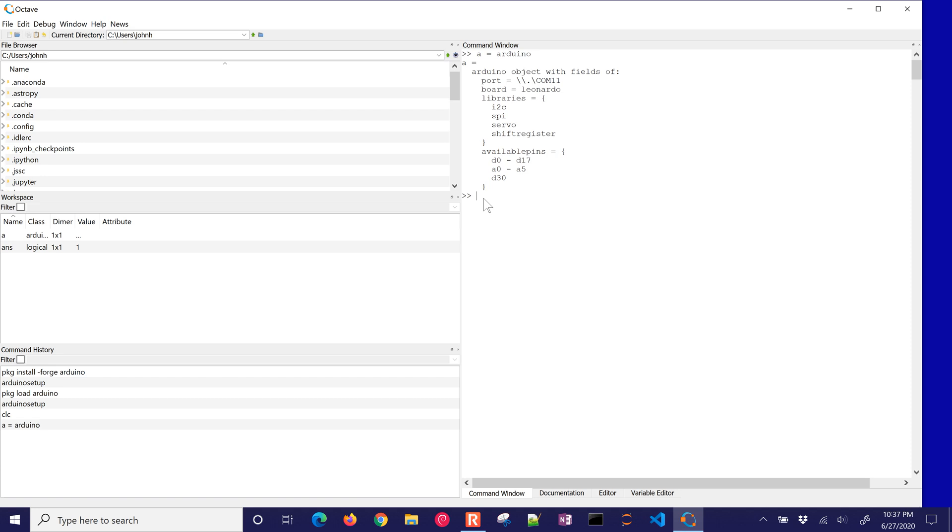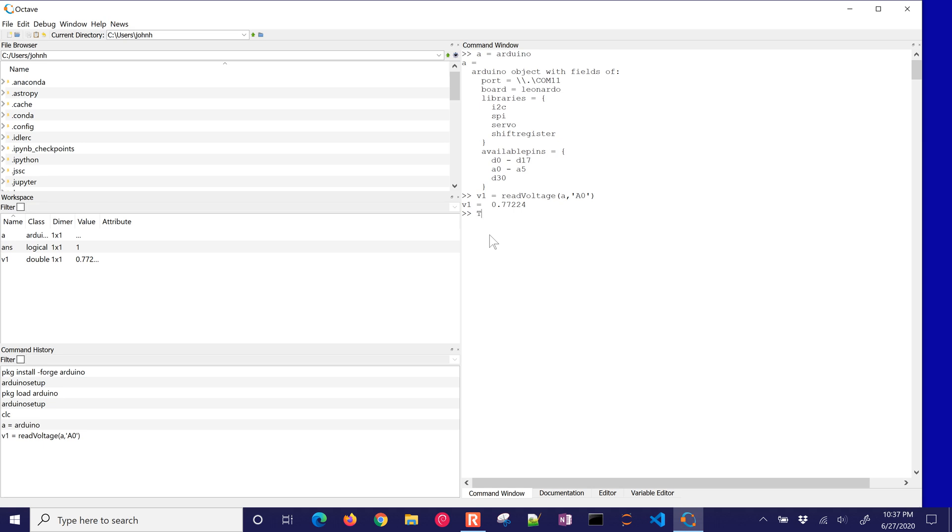All right, and what I'll do on that is just say V1. That's going to be my voltage, and I'll do read voltage, and that's going to be A for my Arduino, and I'm going to look at pin A zero. Okay, so there's my voltage, and I have a TMP 36 sensor on there. So my temperature is going to be equal to V1 minus 0.5, and then I multiply by 100. So there it is in degrees Celsius. So I just read from that pin.